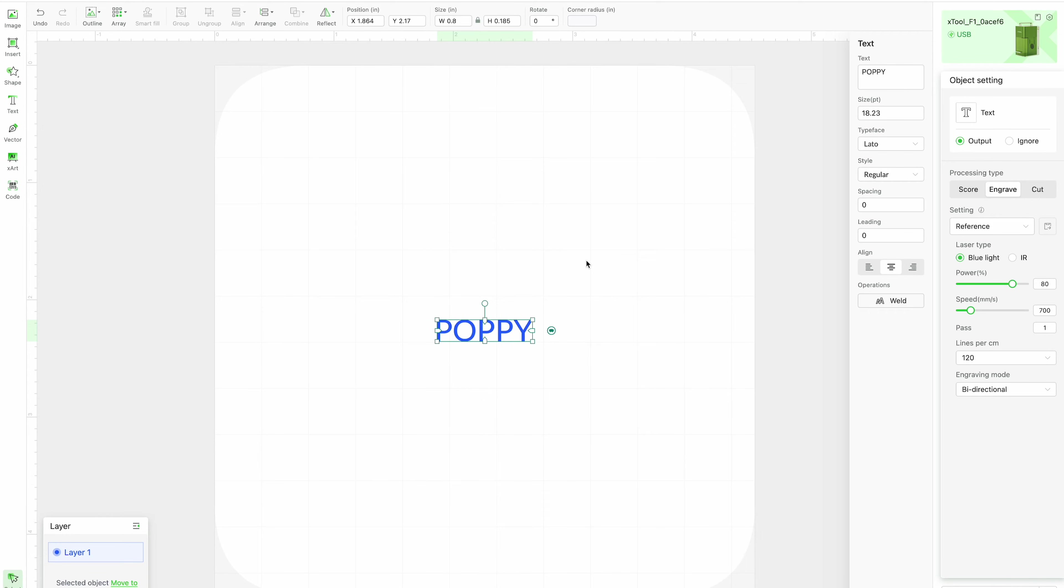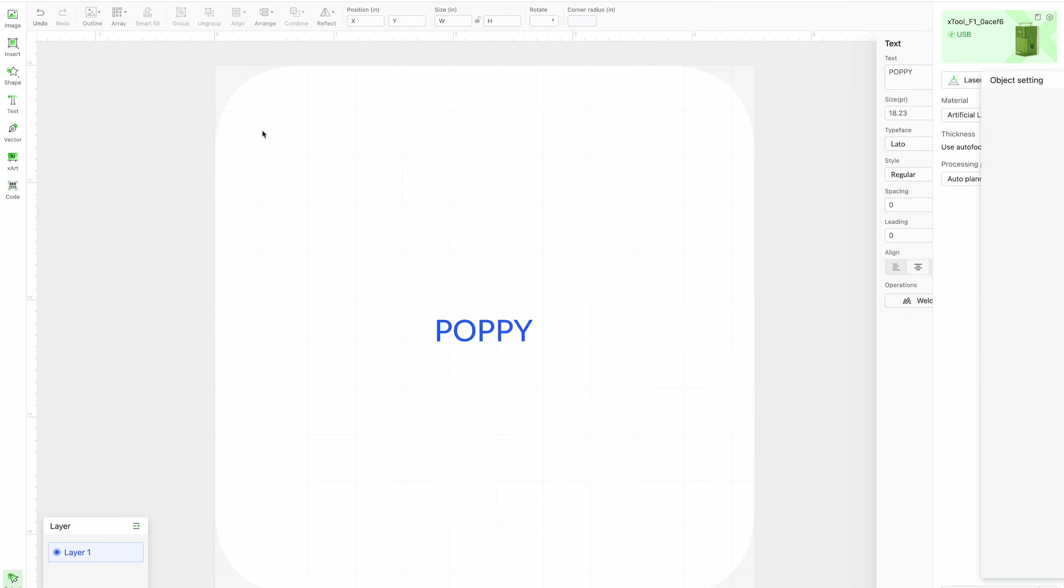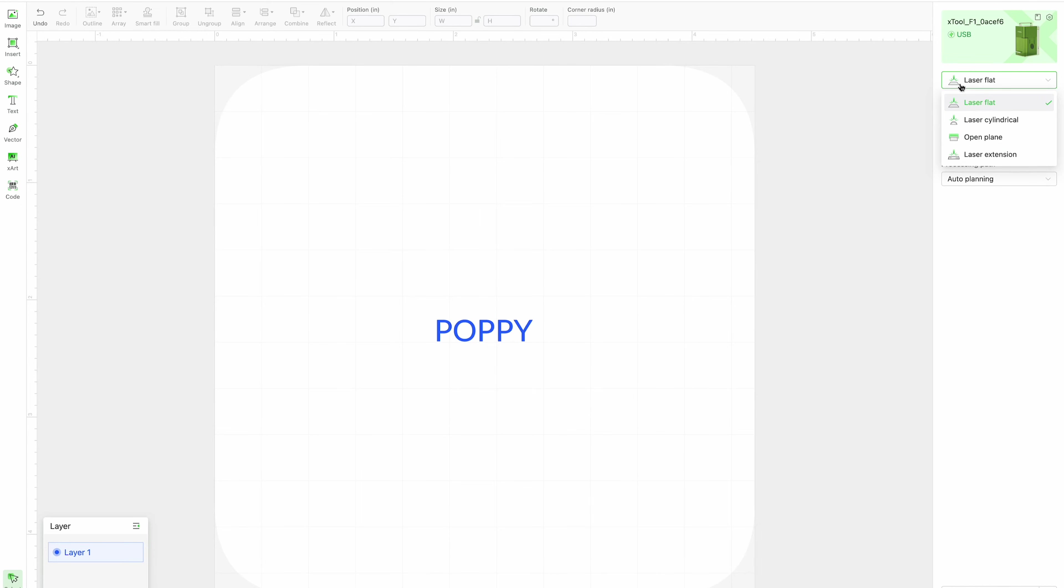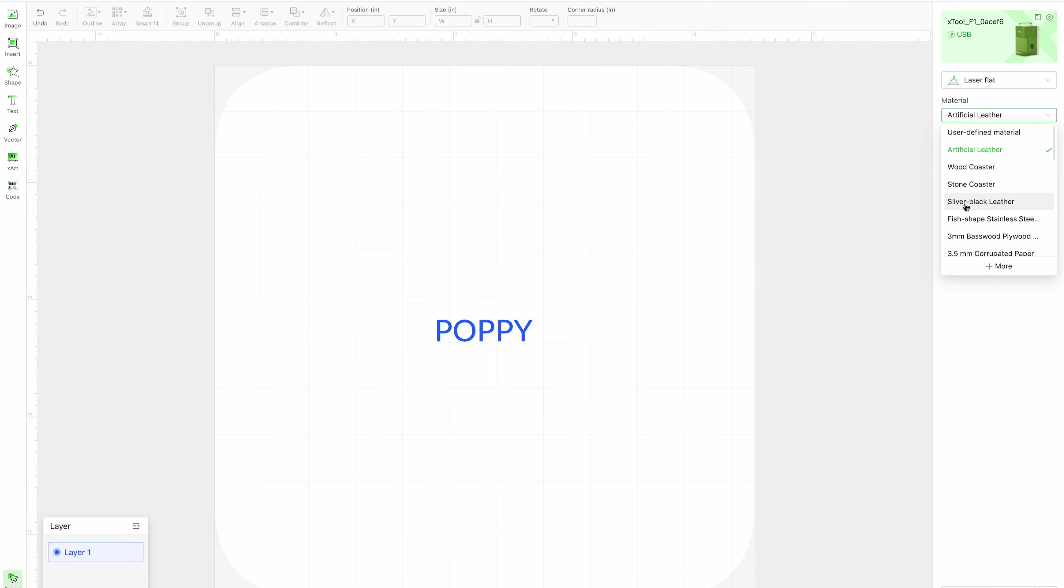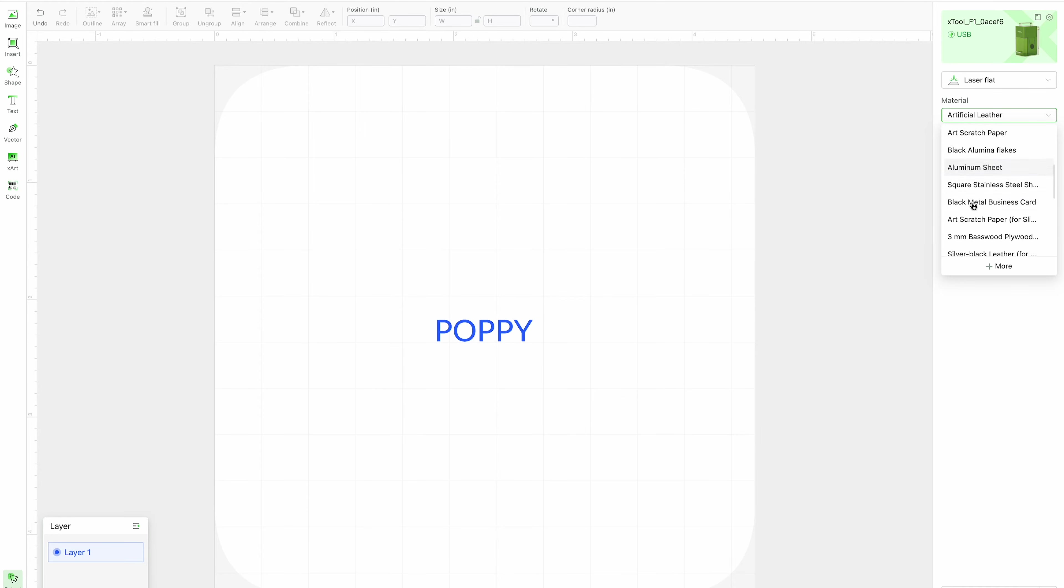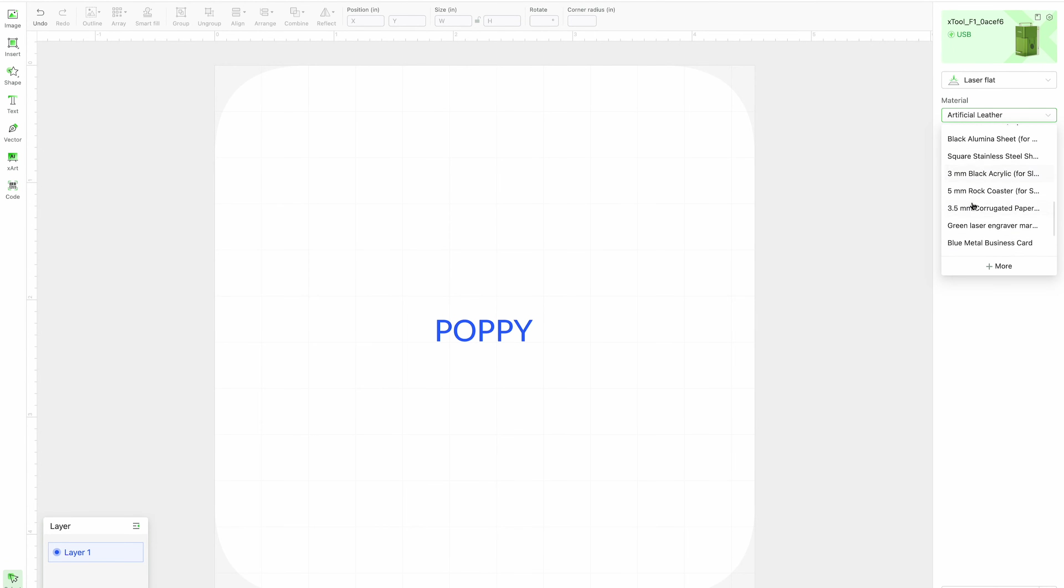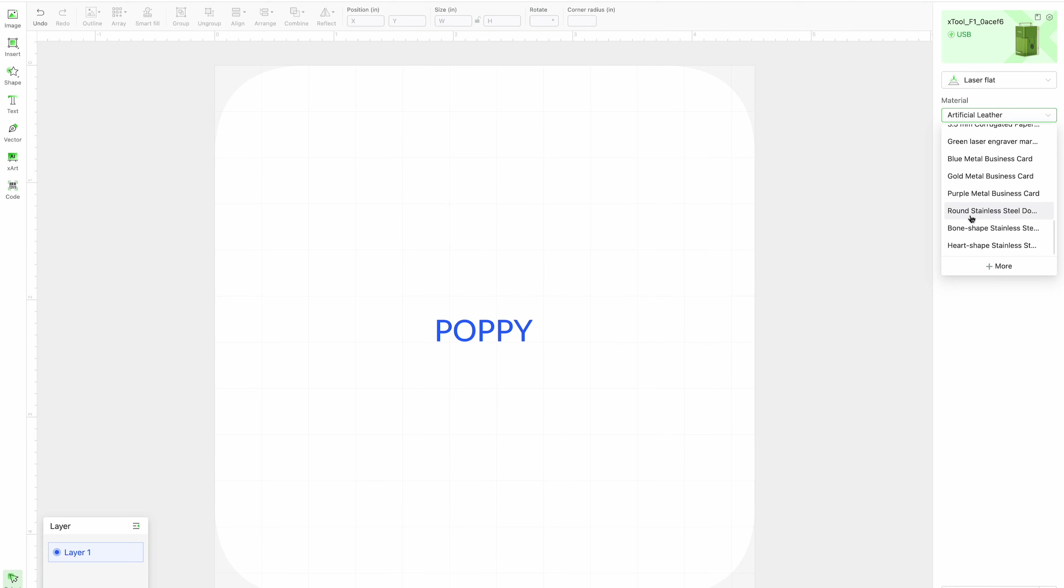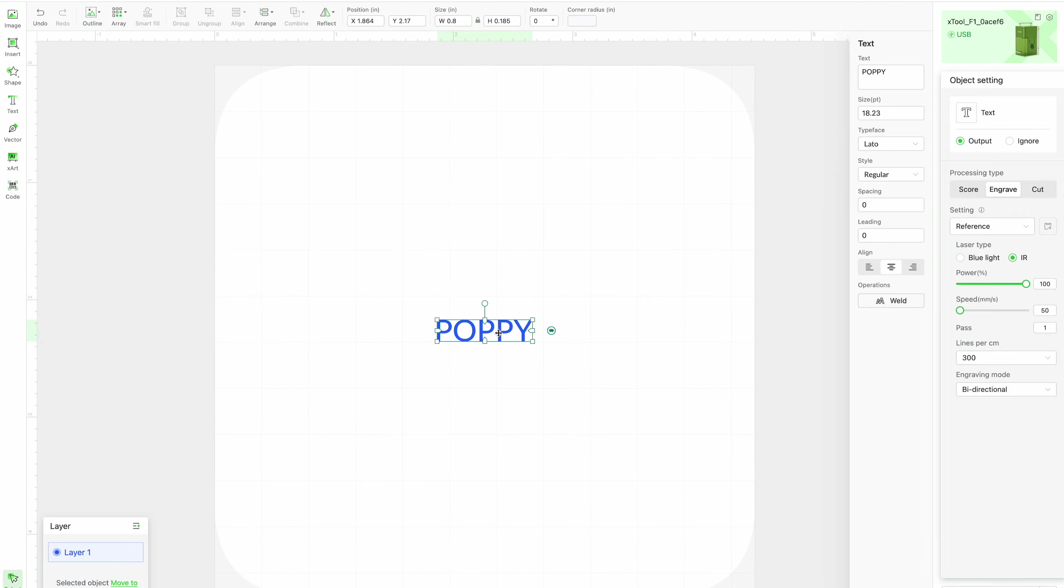You need to set the material so while your image is selected you cannot set your material so just click anywhere off of your design. I am laser flat which is what I want. I want to choose my material. Since this is a material that came with the X tool there actually is a metal blank. Round stainless steel dog tag, and then that way it will change the settings to use those X tool reference settings.